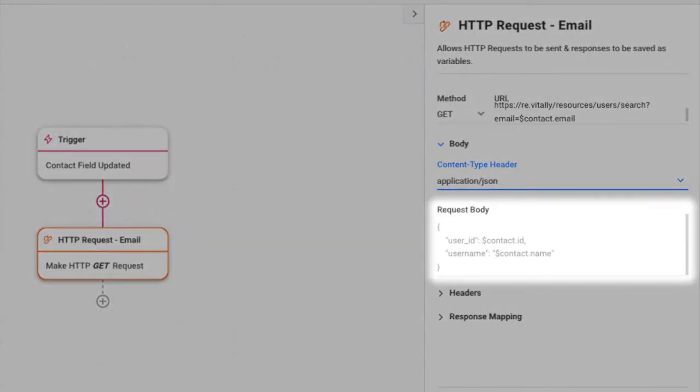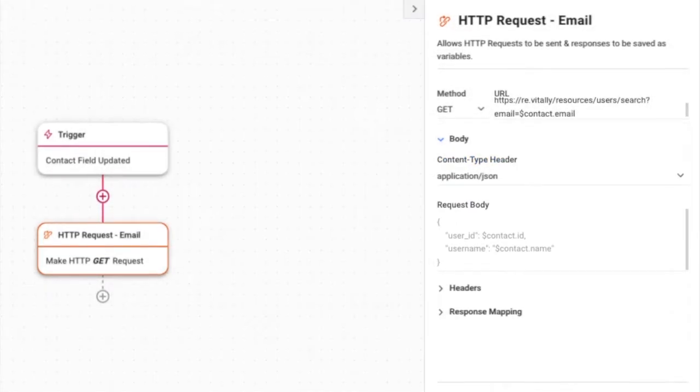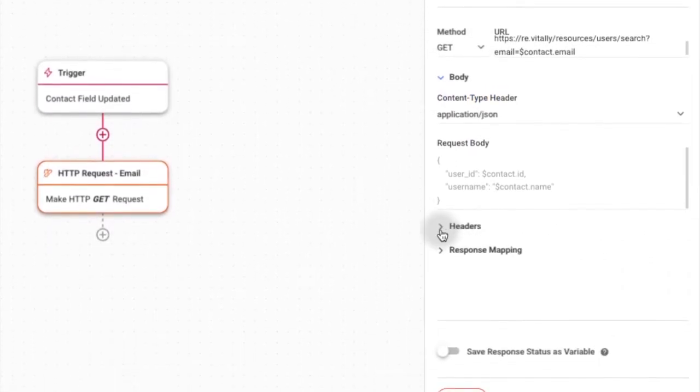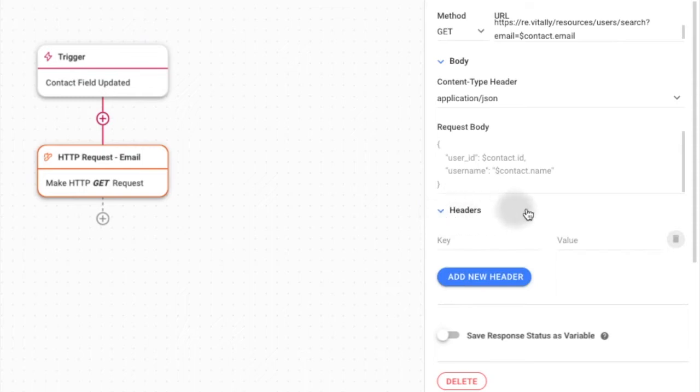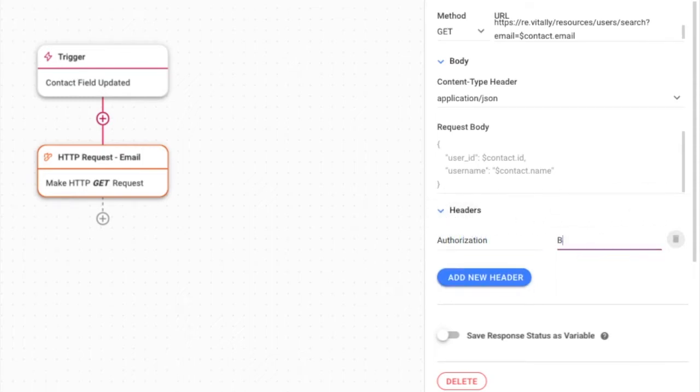You can include additional information in the header section, with key representing the header name and value representing the header value.